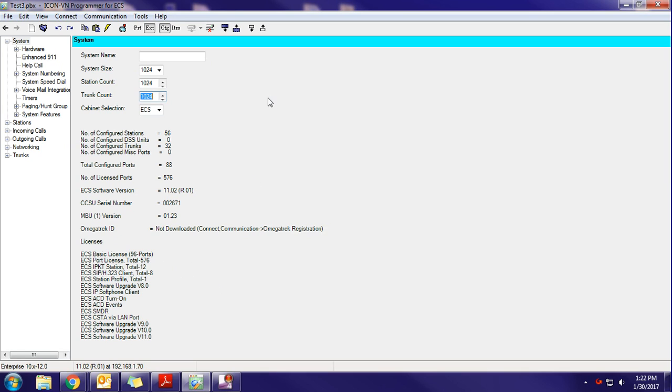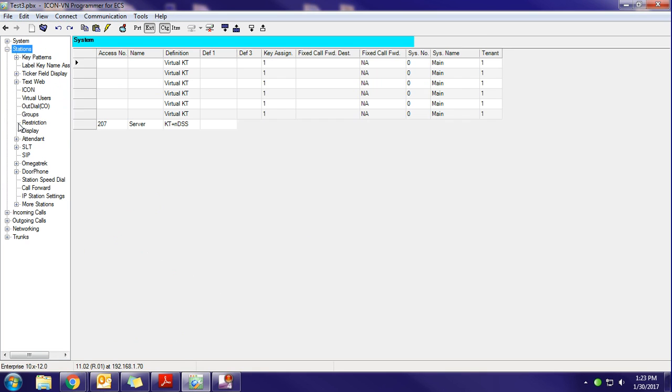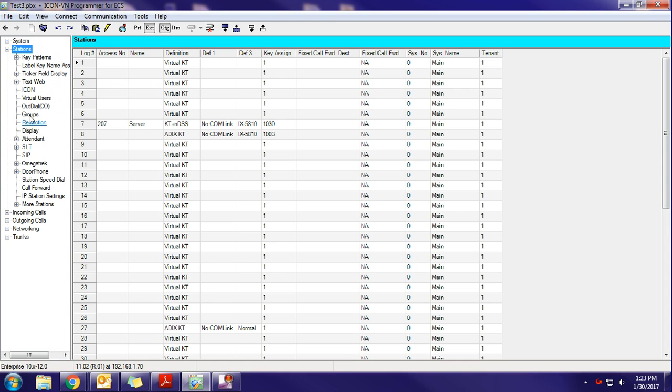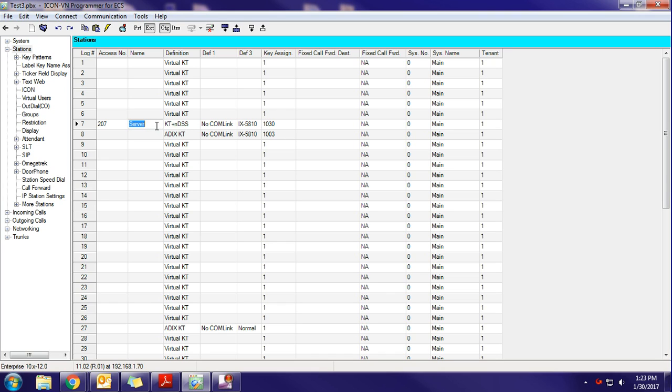So, OK, now to make an actual change. In this case, we're going to do a basic change, which is probably one of the most common for an end user, and that is changing an extension name. We're going to click on Stations, and we're going to find the extension number that we need to make a name change for. In this case, I'm just going to change the name of 207, which currently says Server, and I'm going to change that to Phone Room.